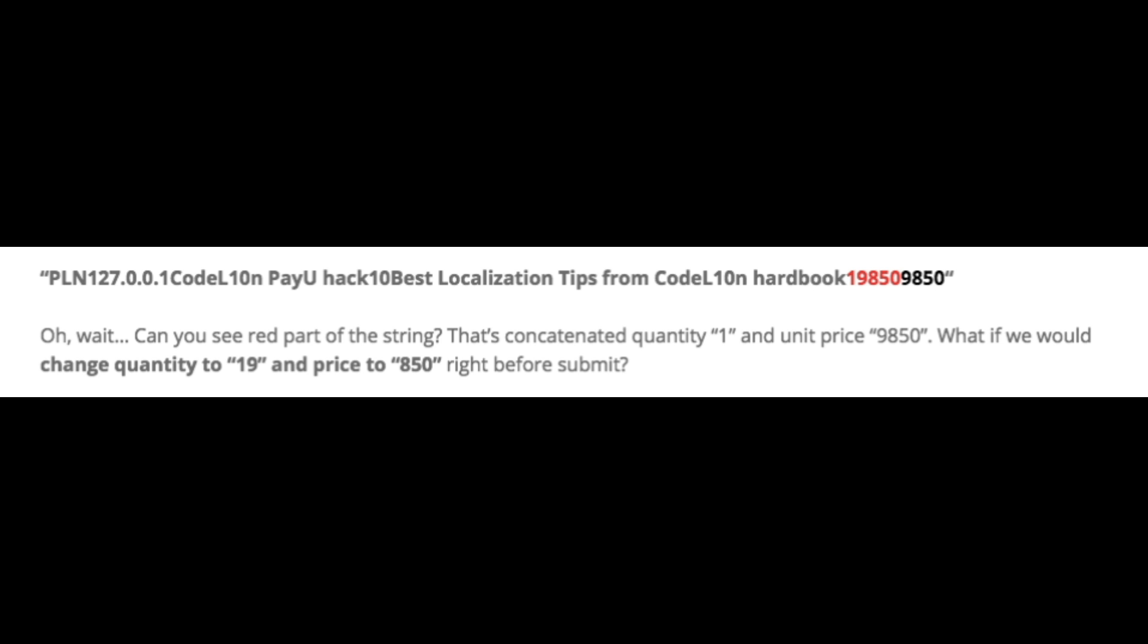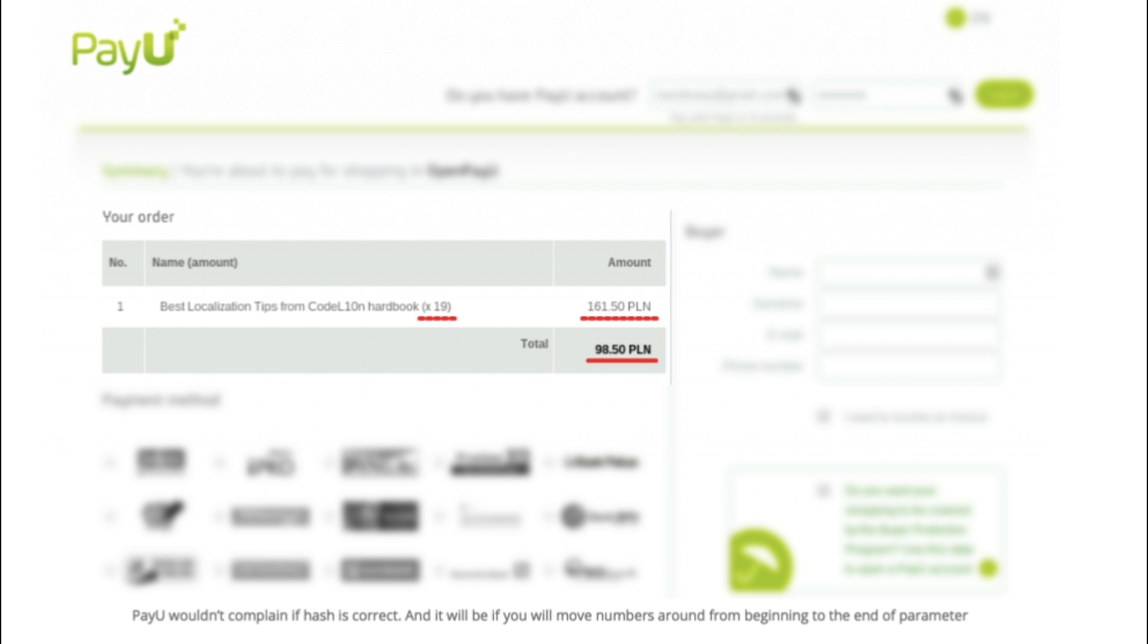By doing this, we can buy 19 units of the product for just 850 each. Remember that the original price of each item is 9850, but we are buying 19 items for just 850 each.